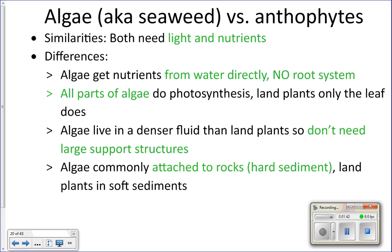Algae don't have the big trunks that trees have. They also live in different sediment types — algae live on hard surfaces attached to rocks, whereas anthophytes live in soft surfaces so their roots can go into the ground to soak up nutrients.